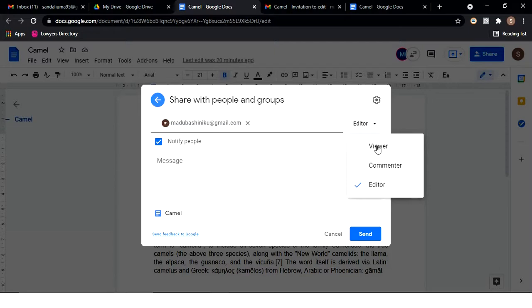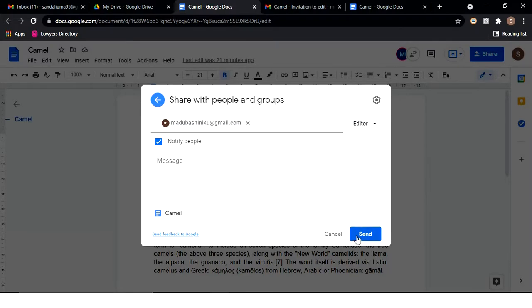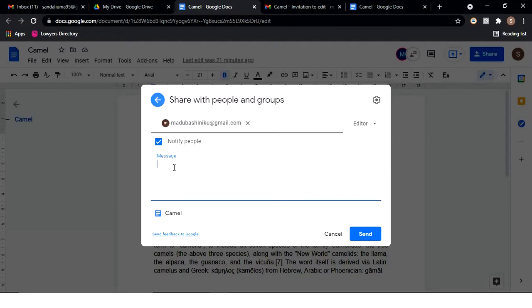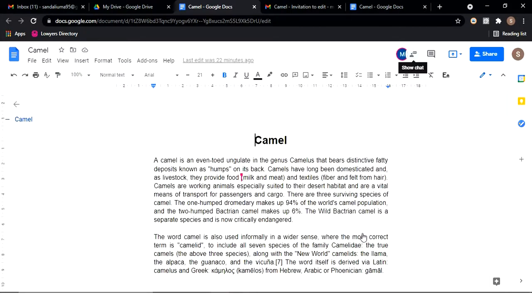You can edit the file like this. If you have a notification, you can add a message to the file and type it in. Then click the send button.